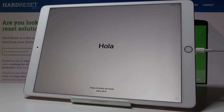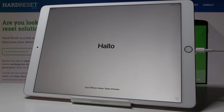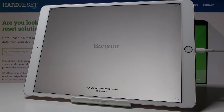And that's it. All content and settings have been reset and now you can set up your device as a new one. Thank you for watching. Please subscribe to our channel and leave a thumbs up.